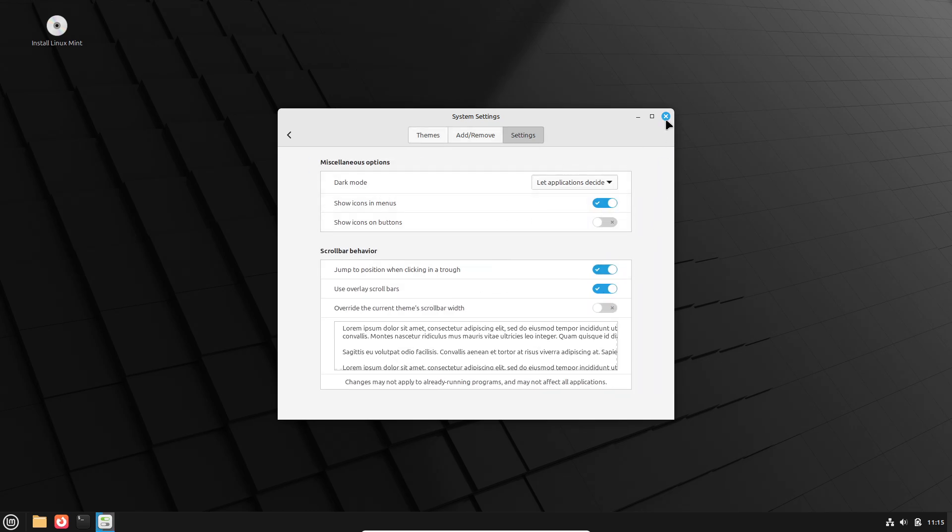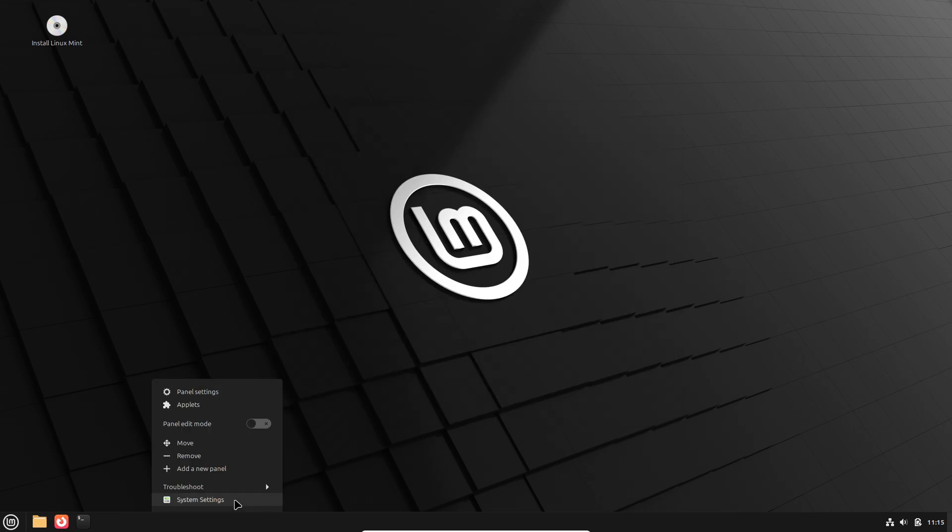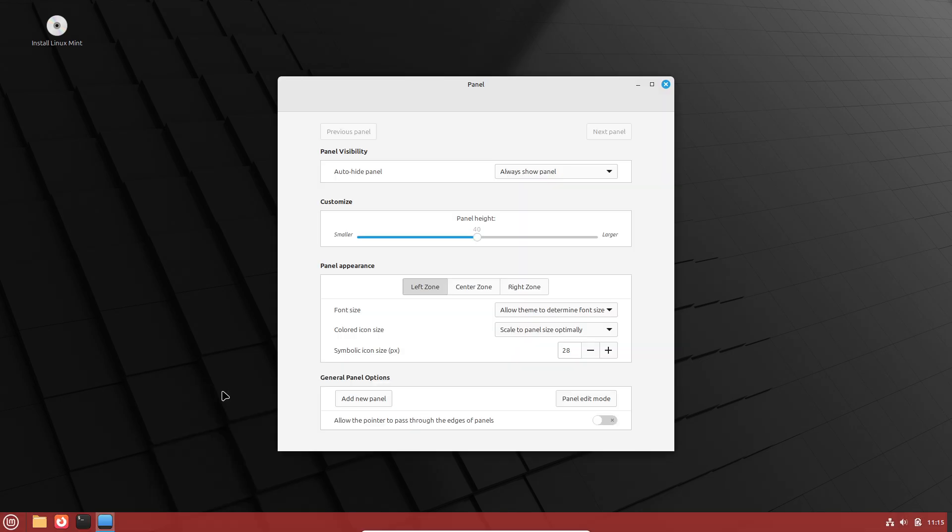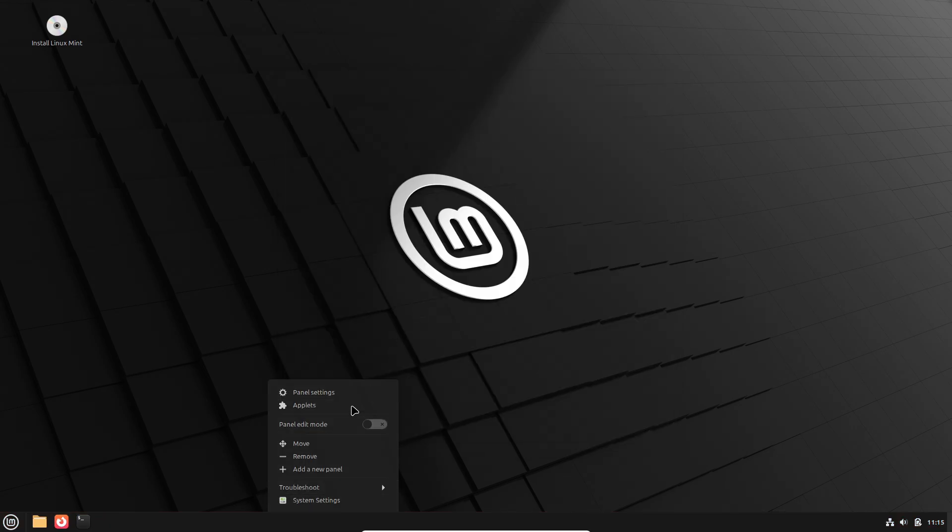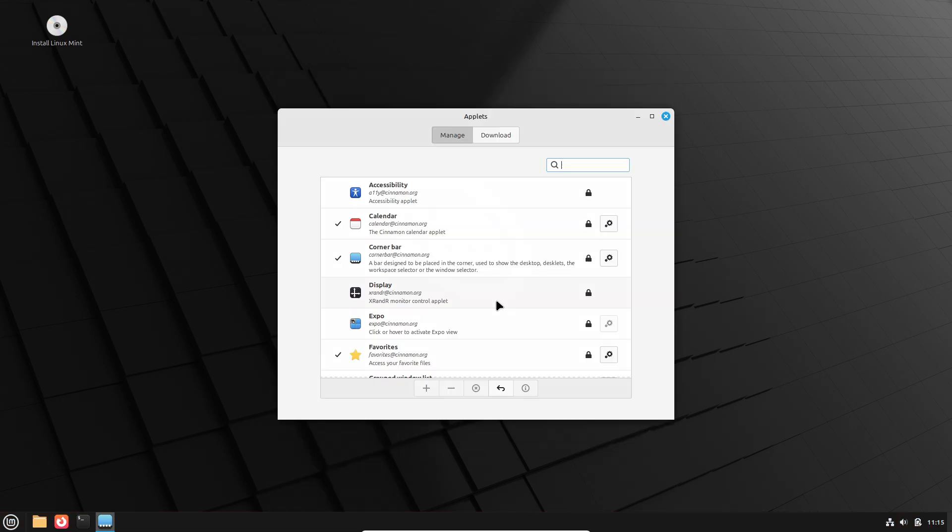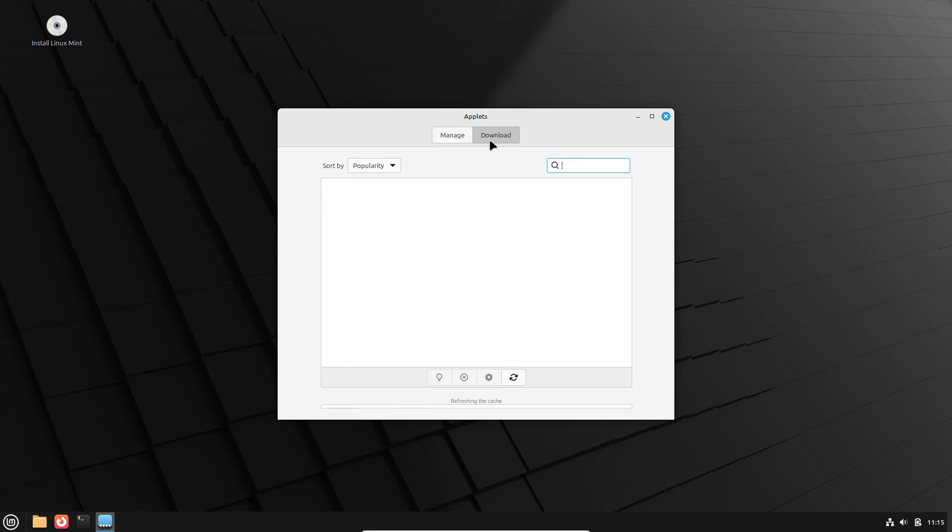Whereas MATE strikes a balance between traditional functionality and a leaner footprint, and XFCE is the lightest, minimizes background services, and integrates fewer online-enabled components.